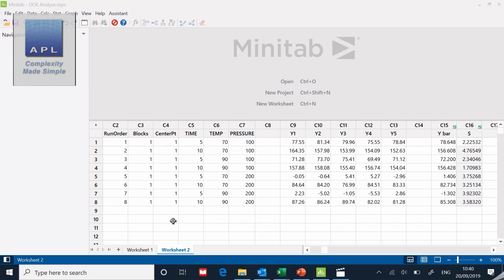Welcome to Complexity Made Simple and welcome to another Minitab tutorial. Today we're going to do a follow-on from a previous Minitab tutorial where I set up a DOE, a full factorial with three factors: time, temperature and pressure.